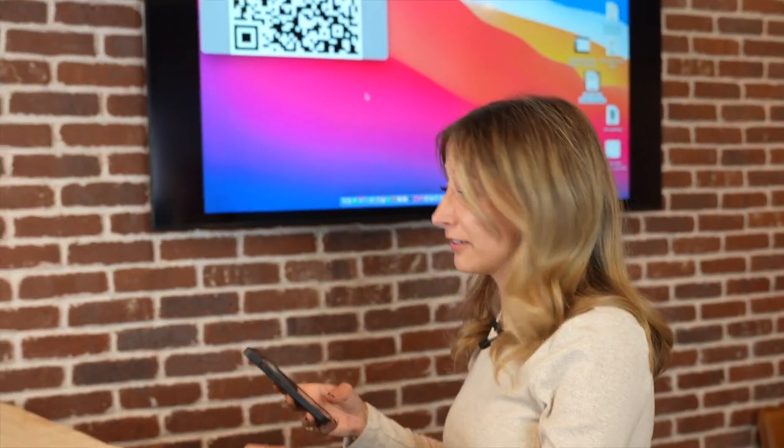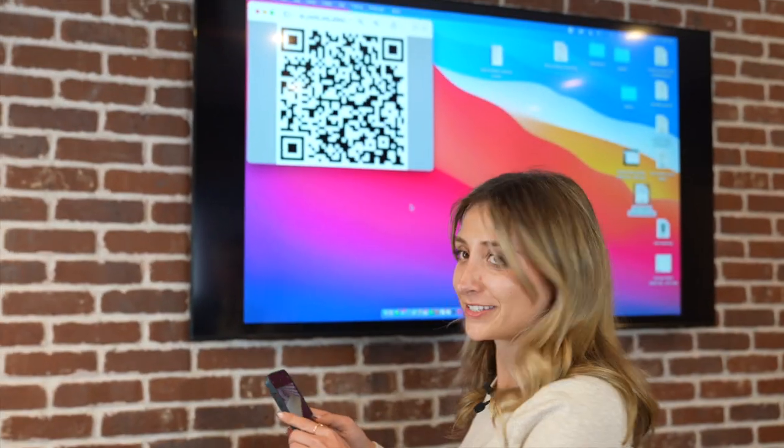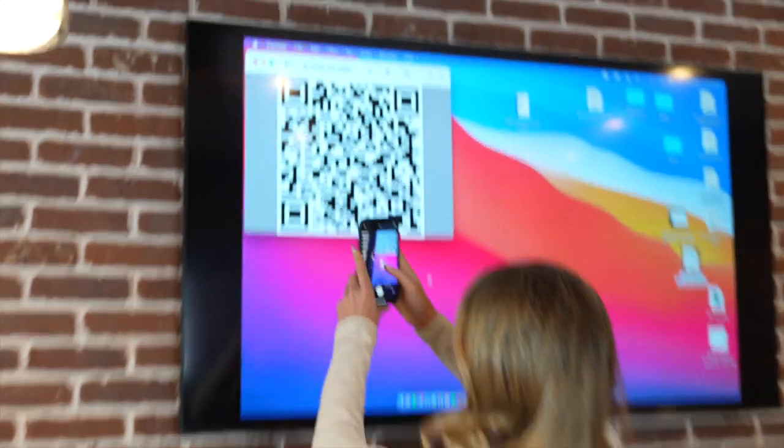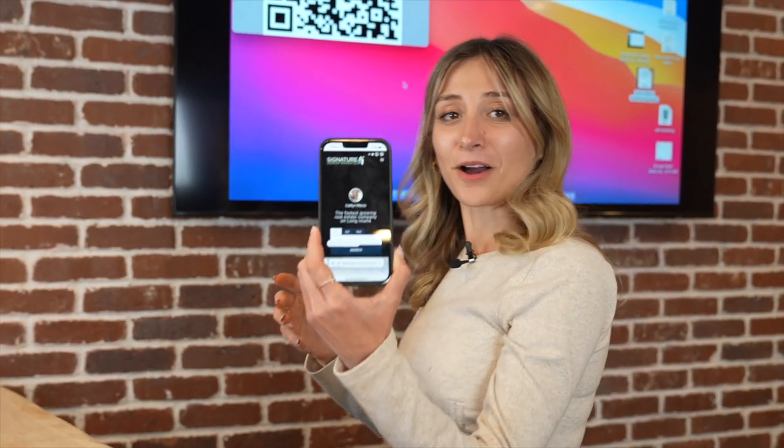We're going to try to scan this QR code that I just made to see if it works — and yep, it brought me to my website. I hope you enjoyed this tip. If you have any questions about Signature or technology, please send me a message; I'd love to speak with you.